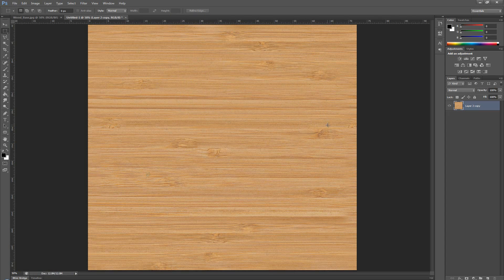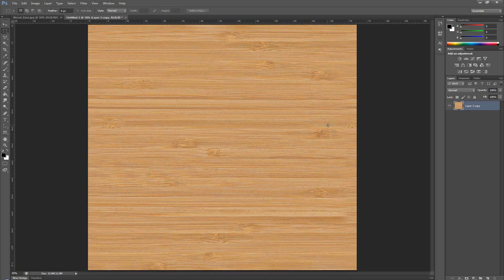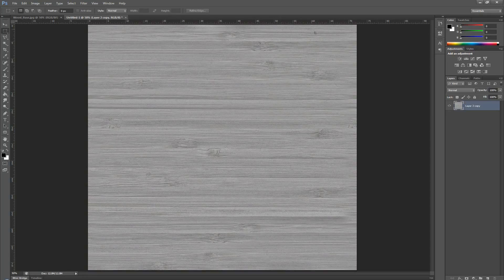So, before I jump over back to max, I'm going to go over and press ctrl shift U. This is going to desaturate my image here. I'm going to save this.